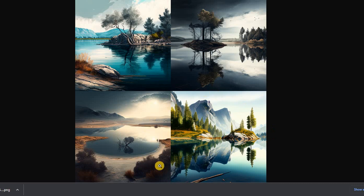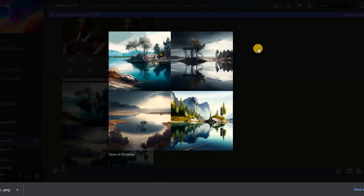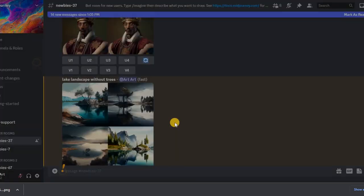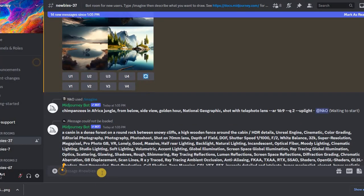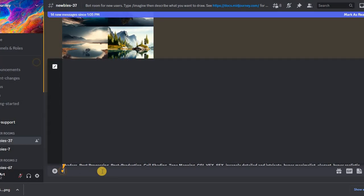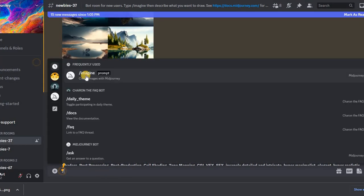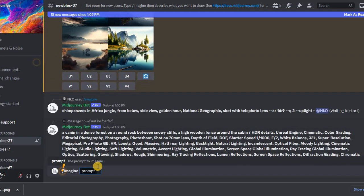Midjourney rarely understands the without command. Almost always, the image will contain what we want to remove in this way. It is for such tasks that there is the no parameter. Let me show you clearly.